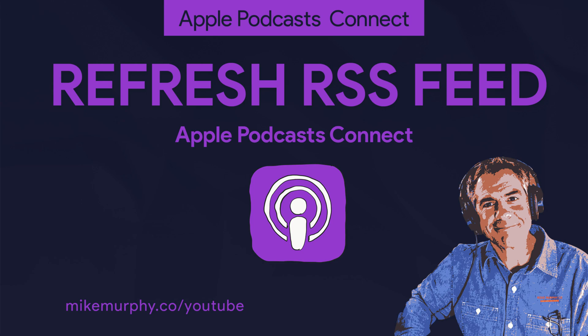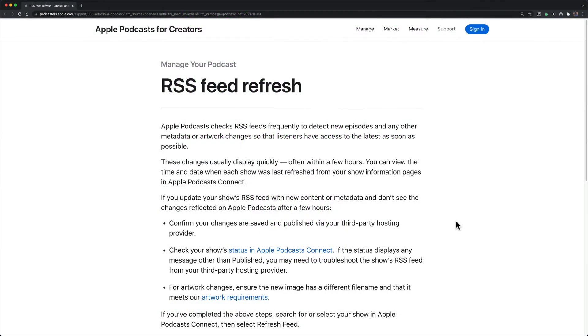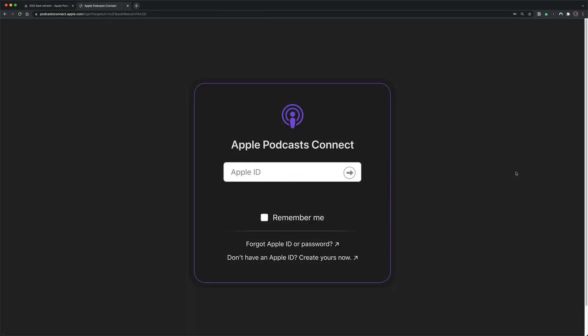Hi folks, it's Mike Murphy and today's quick tip is for podcasters. In this tutorial, I'm going to show you how to refresh the RSS feed of your podcasts on Apple Podcasts Connect.